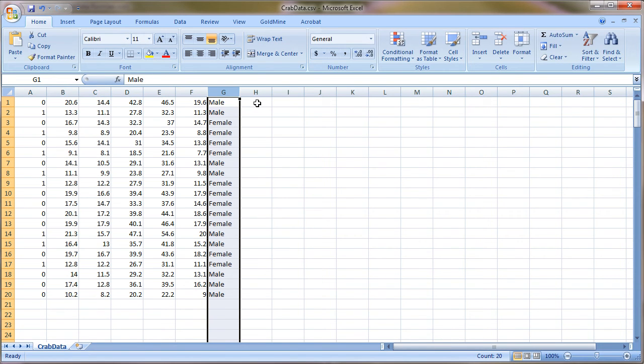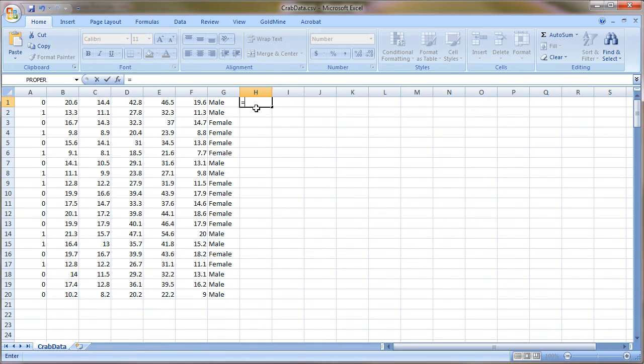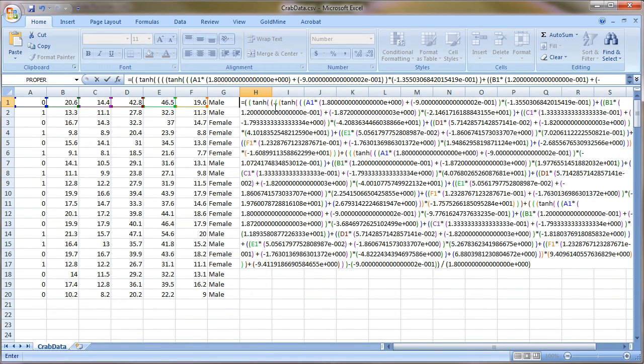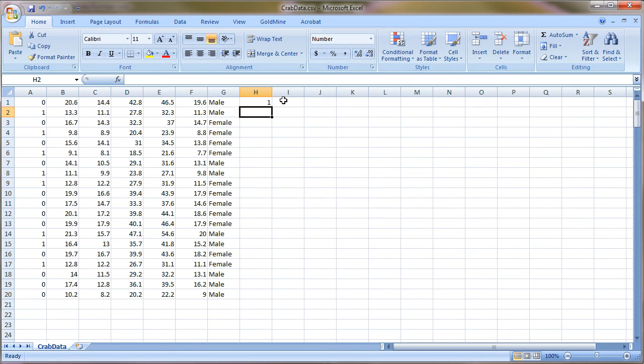And all you'll need to do is just press the equal sign and paste in the formula and press Enter. And we'll do the same thing for the second one.